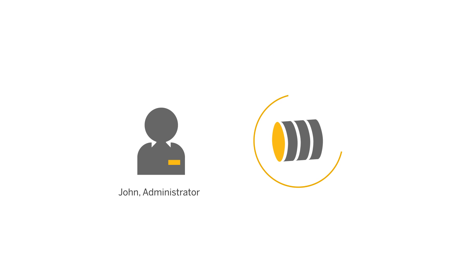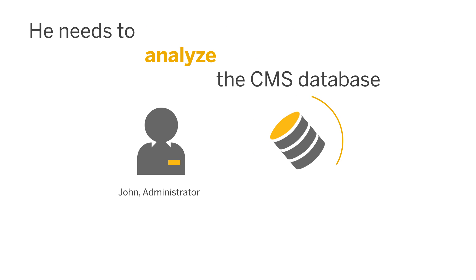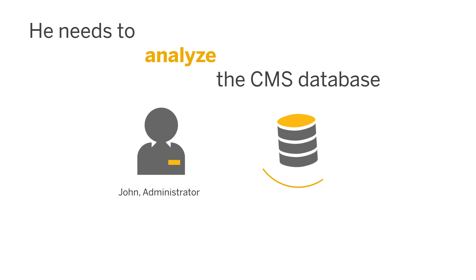He needs to analyze the CMS database that is used to store BI platform information so that he can keep things running smoothly.